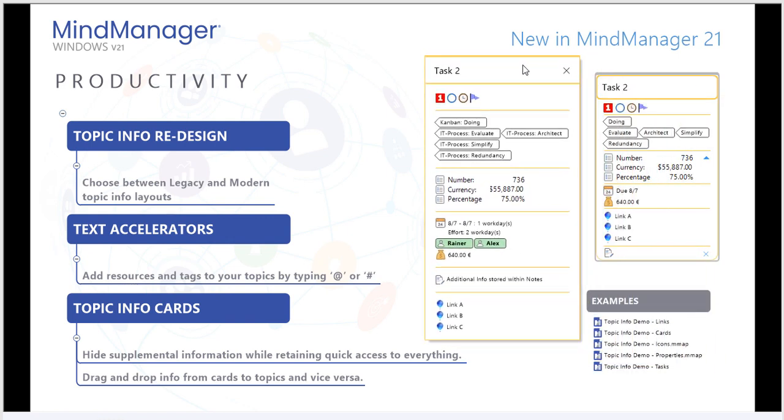And when I need to add more context to the document itself, I can use text accelerators to do so. We'll walk through some of those examples now.